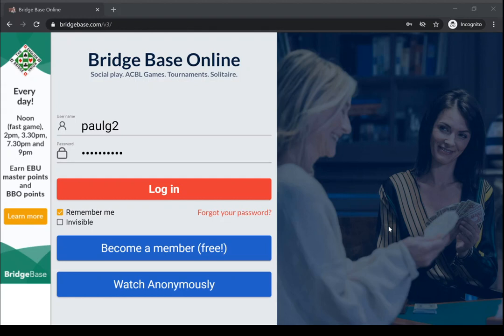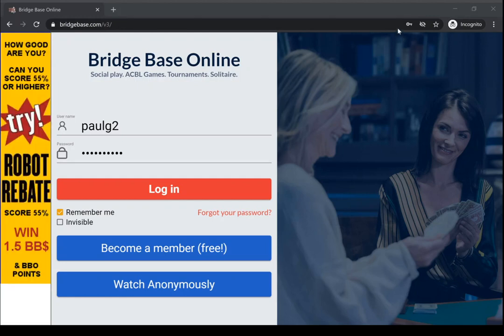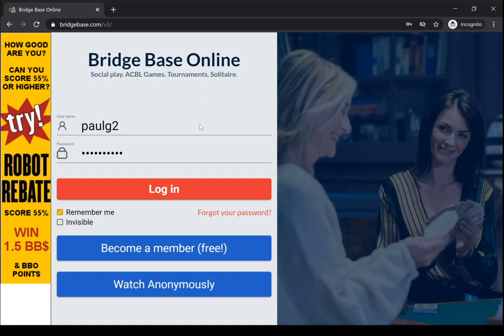This is a video for new BBO members to show you how you can join a table with your friends and play Bridge Online.